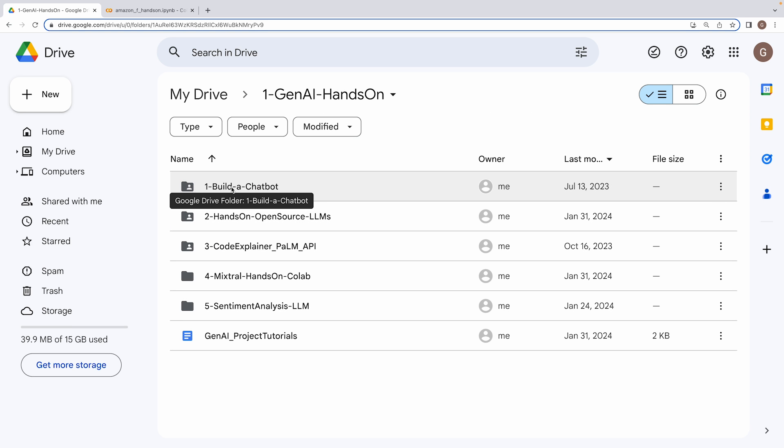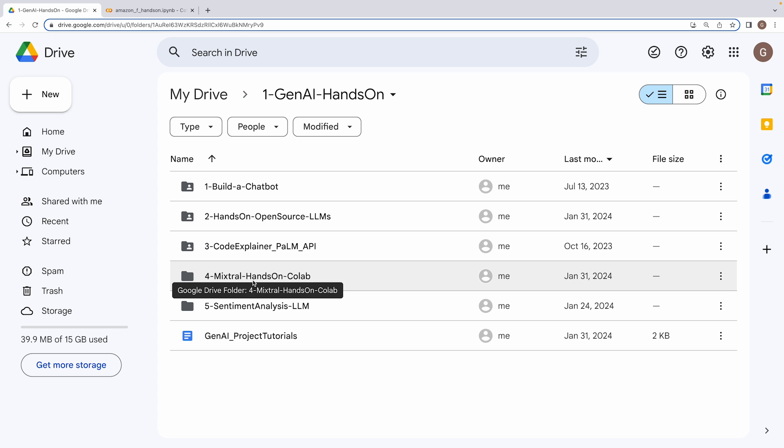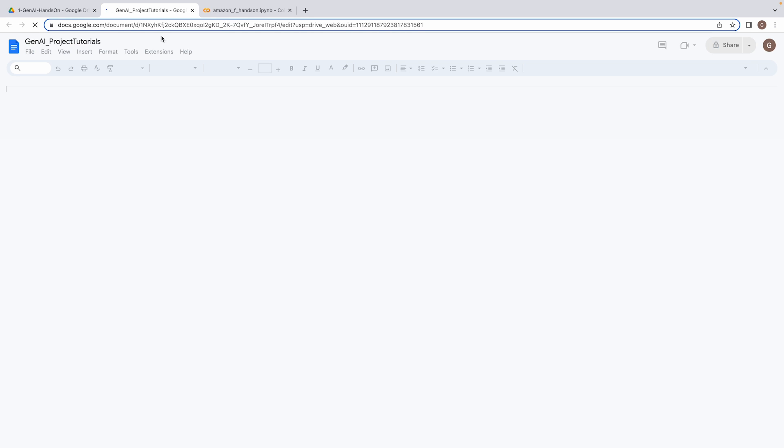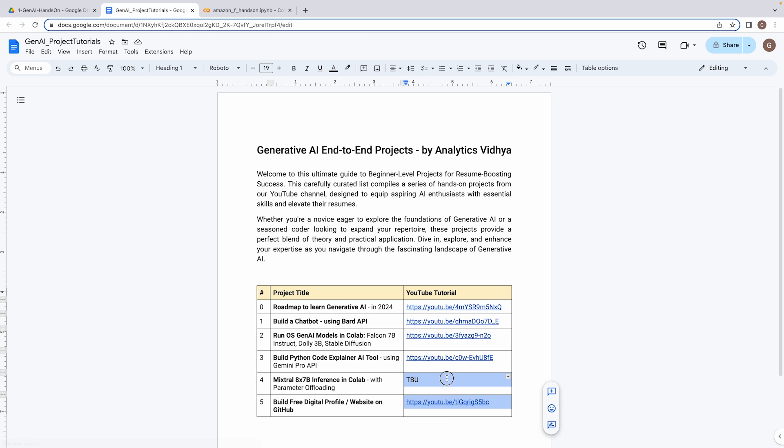Prior to that, we have done multiple projects, like building a chatbot using BART API, doing hands-on with open source models like Falcon 7 billion, Dolly 3 billion. We also built a code explainer using the PaLM API, and recently, we have released how to do hands-on with Mixtral 8x7 billion model within the free Colab environment.